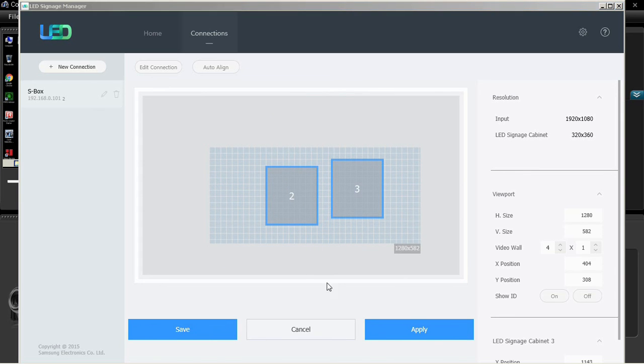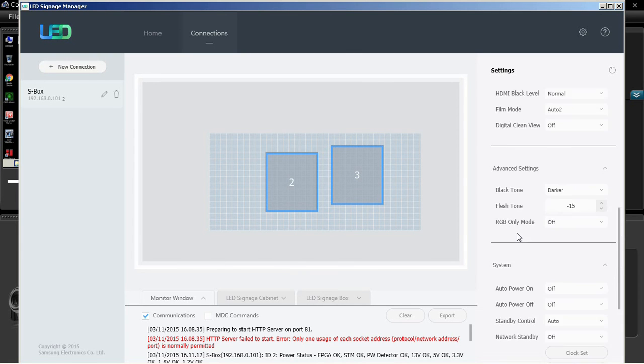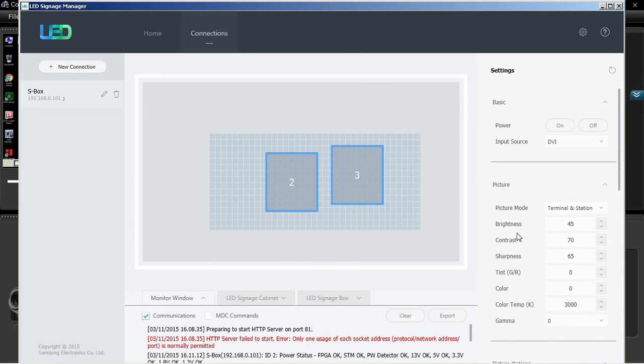Picture mode, brightness, contrast, sharpness, tint, color temperature, gamma, and PIP setting. The basic power on/off allows the user to turn the power on or off and select the input source.